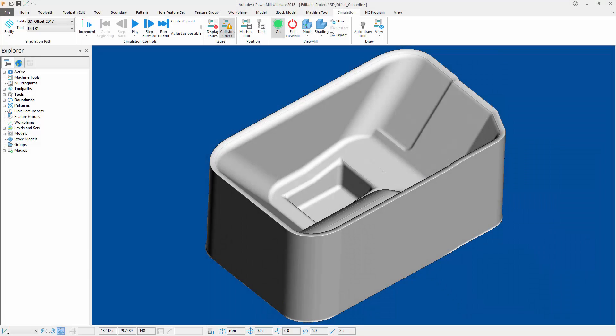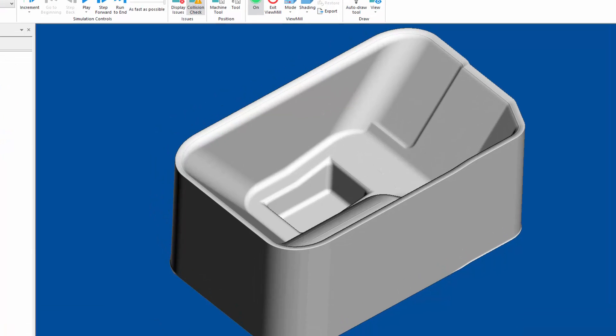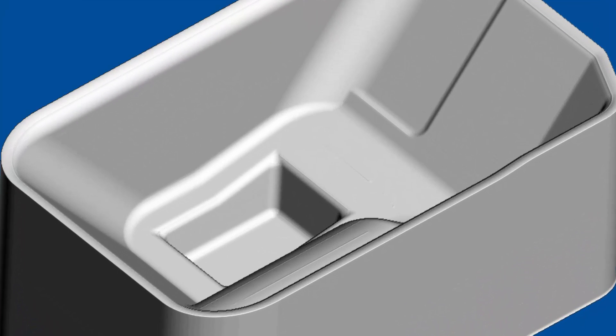I'm now going to quickly show you how this difference can be seen when simulating our toolpaths. As you can see, simulating the toolpath calculated in a previous version of PowerMill, we can see that there is some material left where we expected it, as well as in other sections of our part.